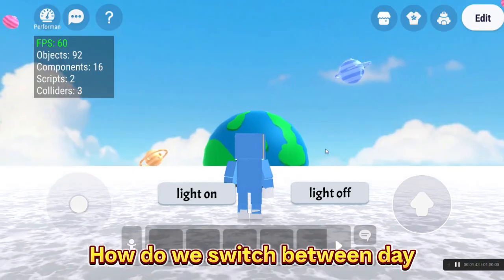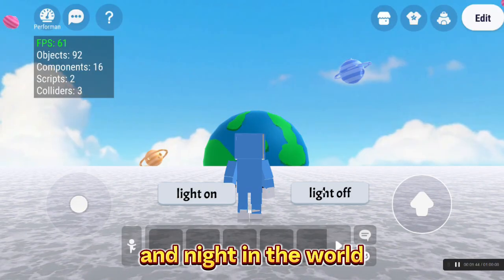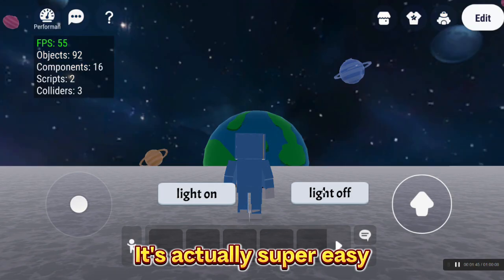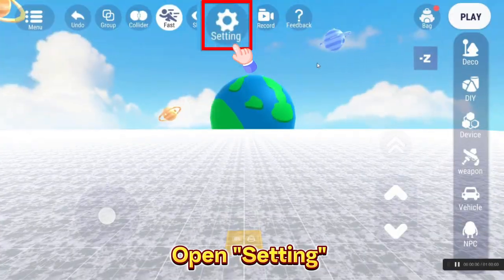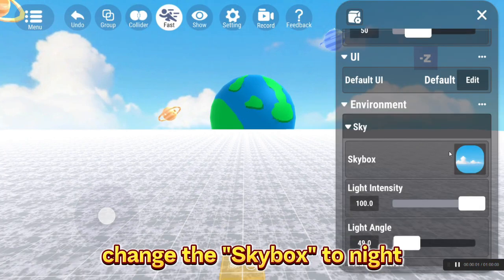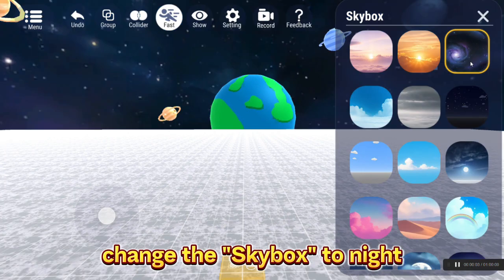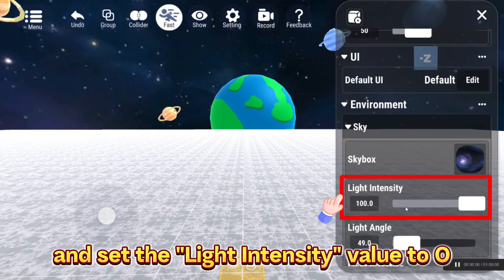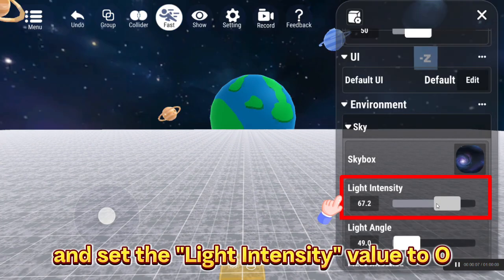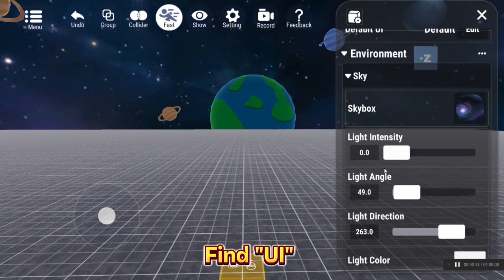How do we switch between day and night in the world? It's actually super easy! Open settings, change the skybox to night, and set the light intensity value to 0.